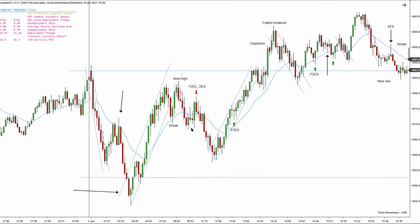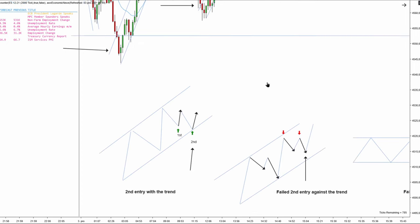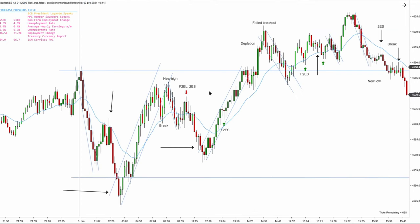Here we have our first high probability setup — we have a new low, a first entry short, a pullback, and a second entry short. We also have a new high, a first entry long, a pullback, and a second entry long since the uptrend played out. The most recent trend right now is a bearish downtrend. We have a break and we wait for a new extreme of the bearish downtrend — this is the two-legged pullback with the proper context.